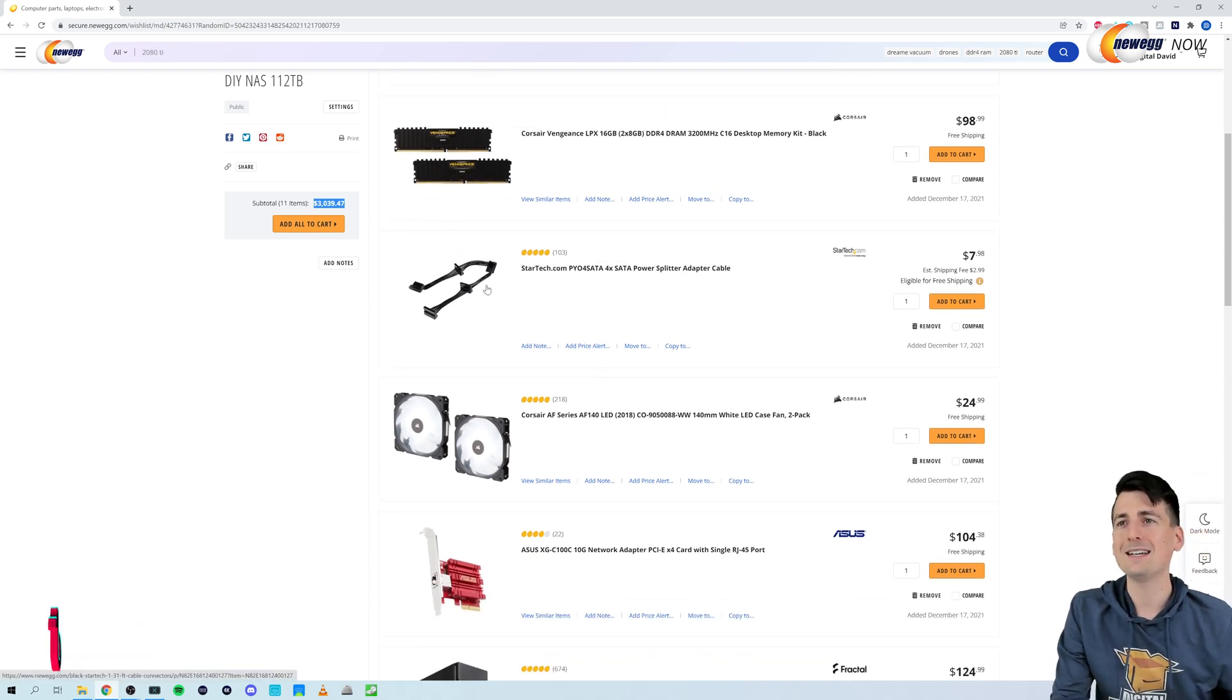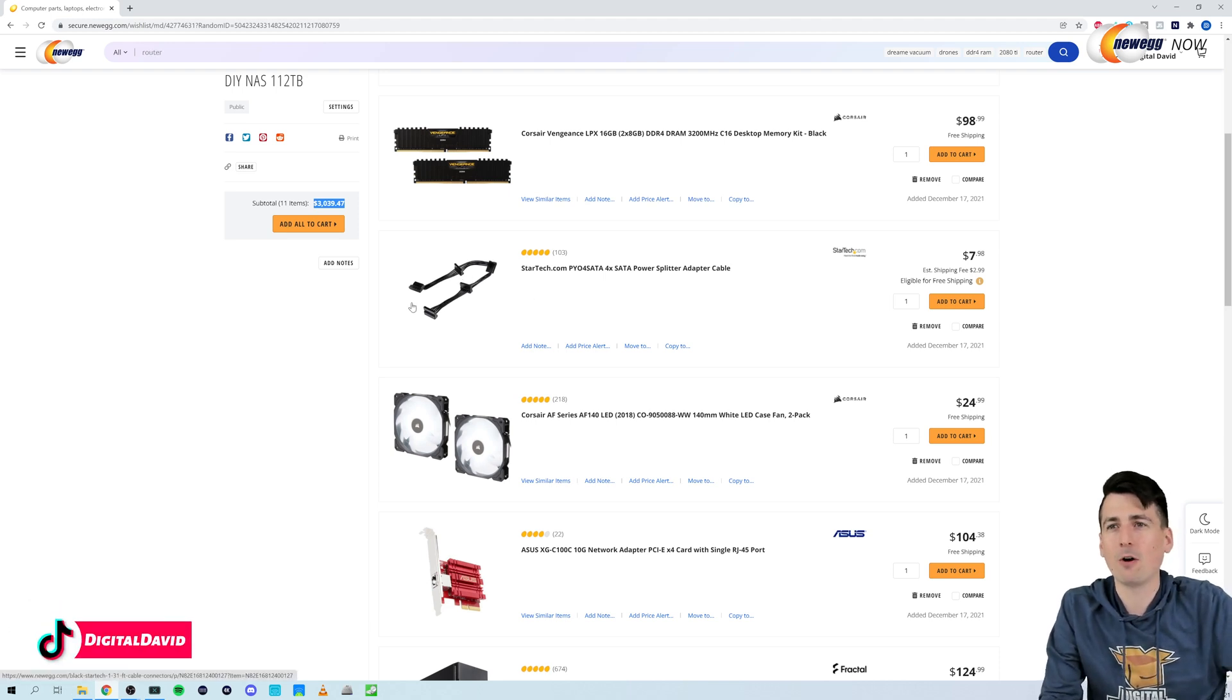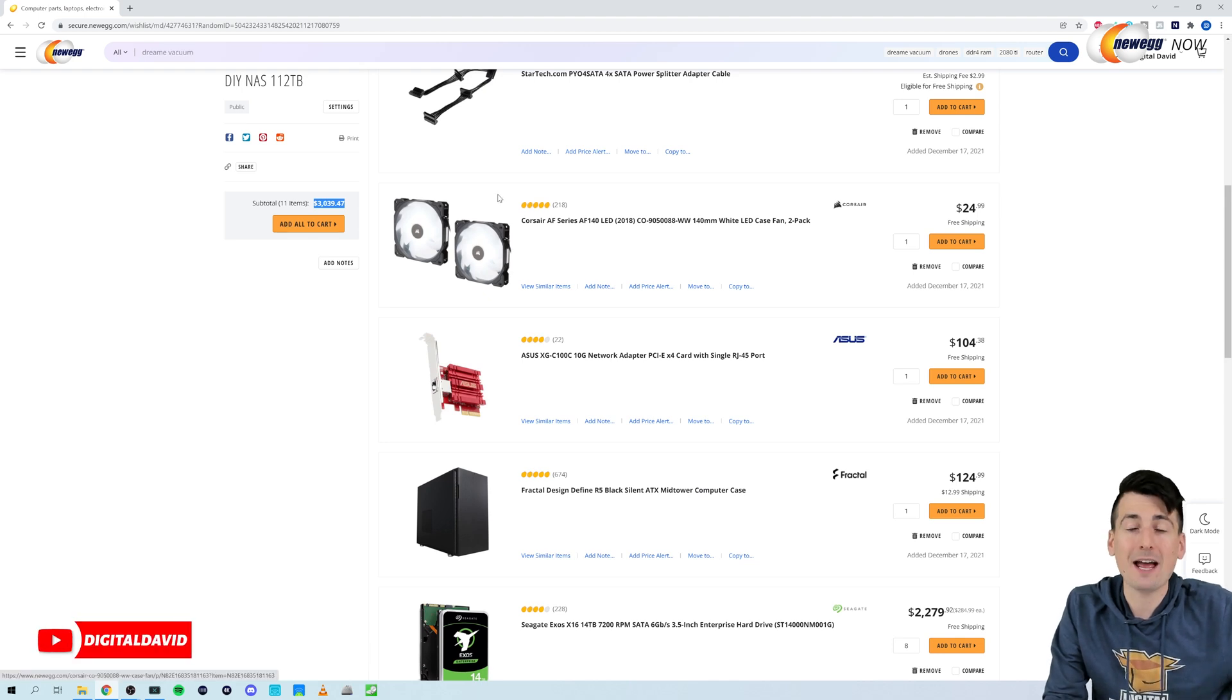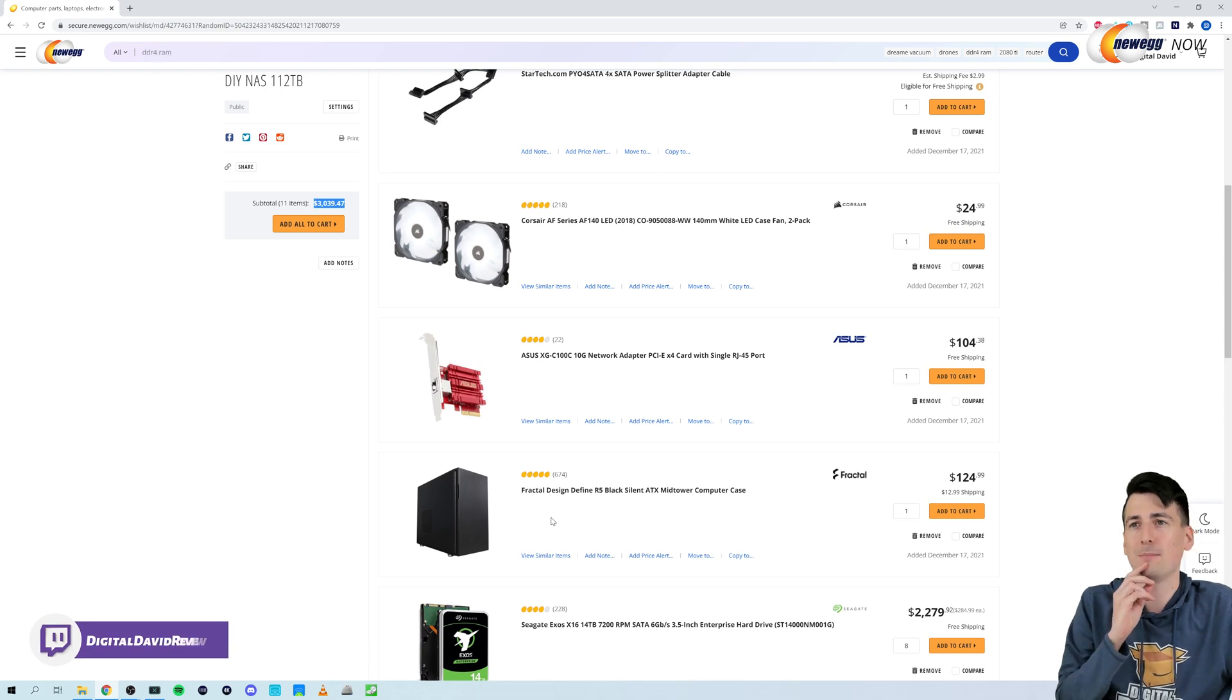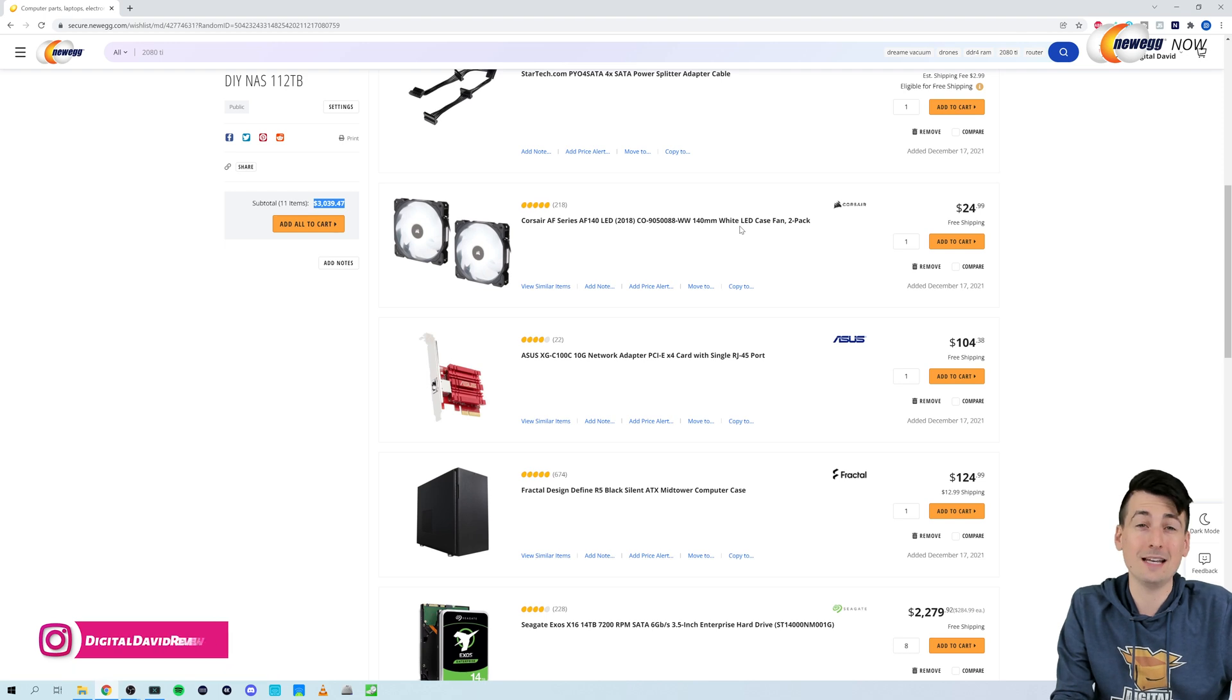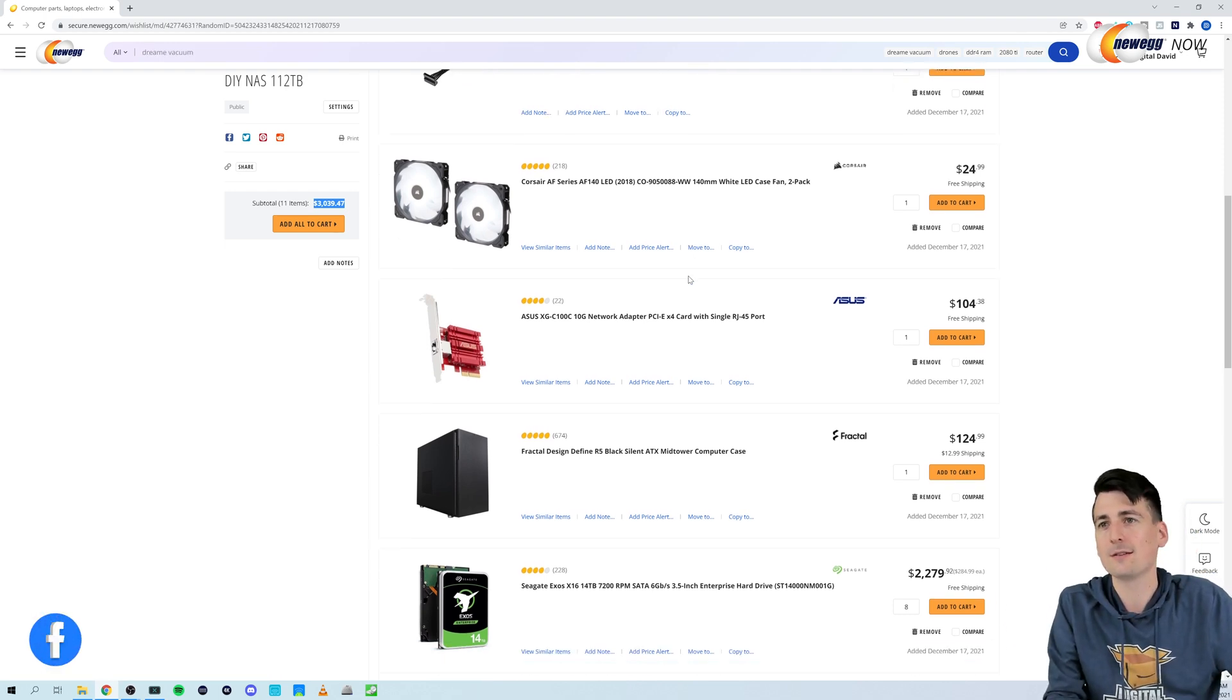Next up, we had to get one of these splitter cables so we could get more options to connect all eight of our hard drives. Then you can see I added two fans into this build because our Fractal Design case only came with two 140 millimeter fans. So I wanted to get a couple more. The added bonus is these have a white LED light that looks really cool.